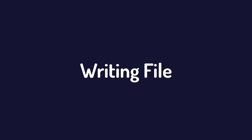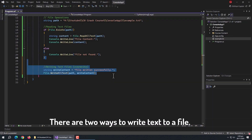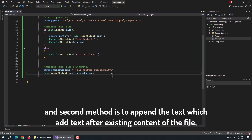Now let's talk about writing text. There are two ways to write text to a file. The first method is to overwrite the current file, which deletes all existing content. The second method is to append text, which adds text after the existing content of the file.